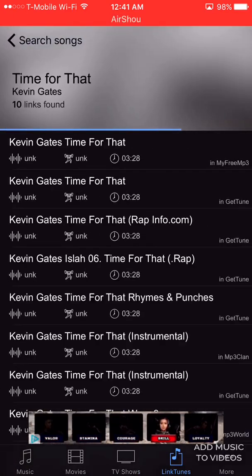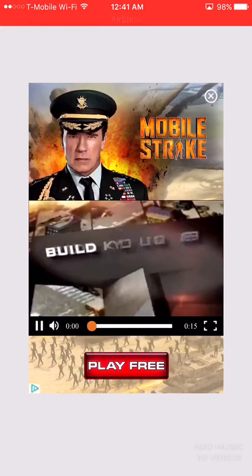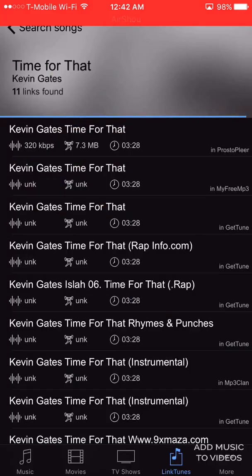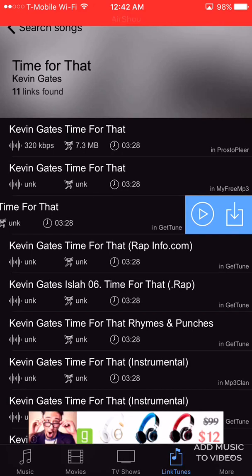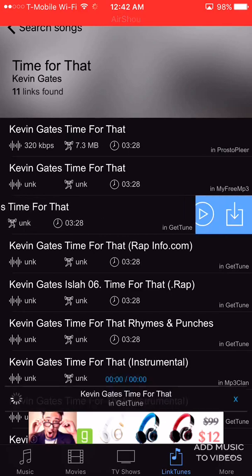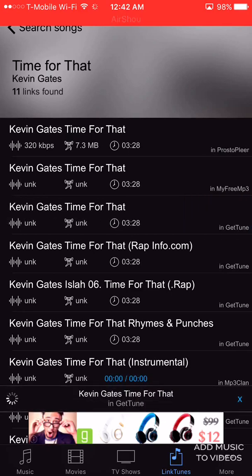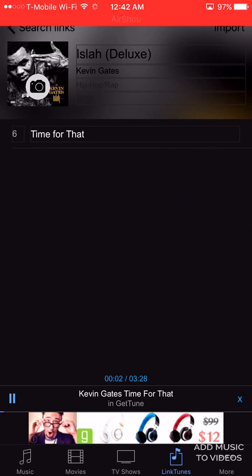Go ahead and type any artist you would like — I'm gonna go ahead and search for this one right here. You have the option to play it and download. Now a lot of these links tend to be dead sometimes, like the first couple, so let's try this one and see if it works. We're just playing the song — it is working, it was the third one.